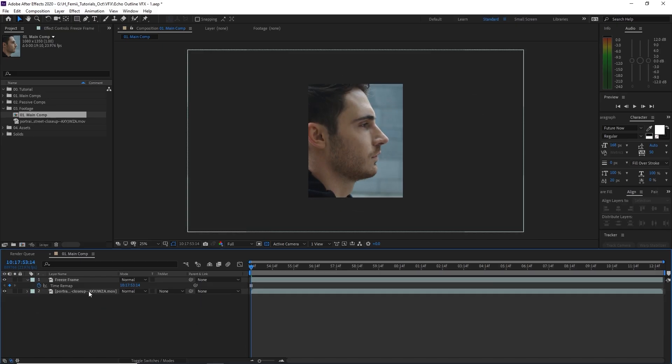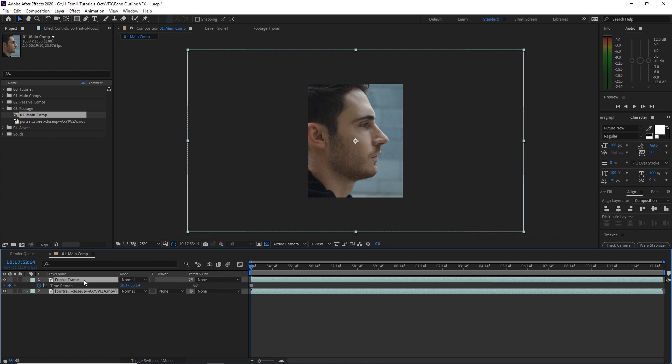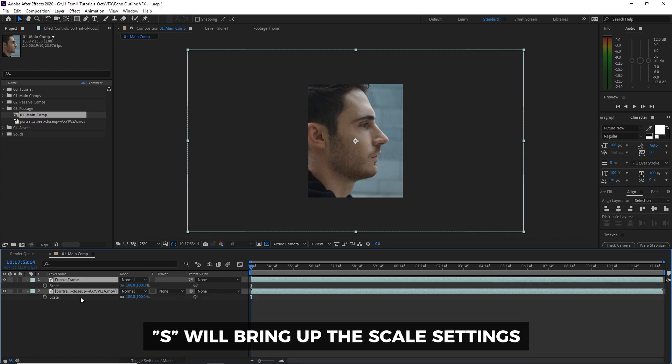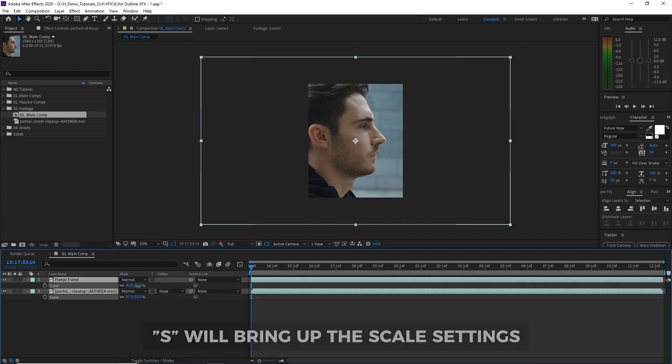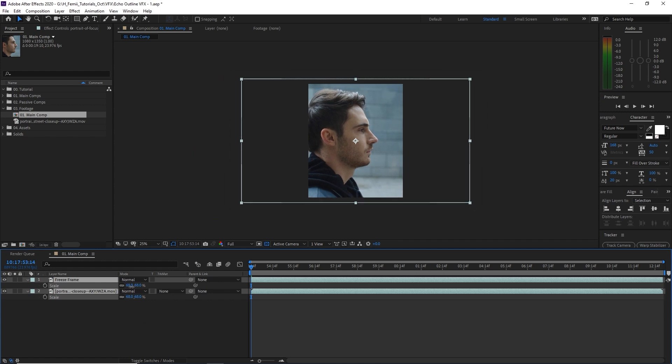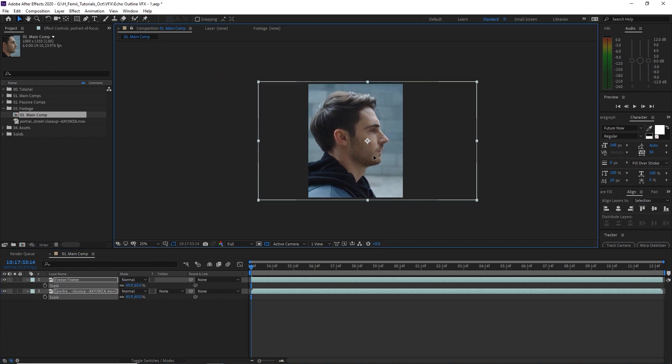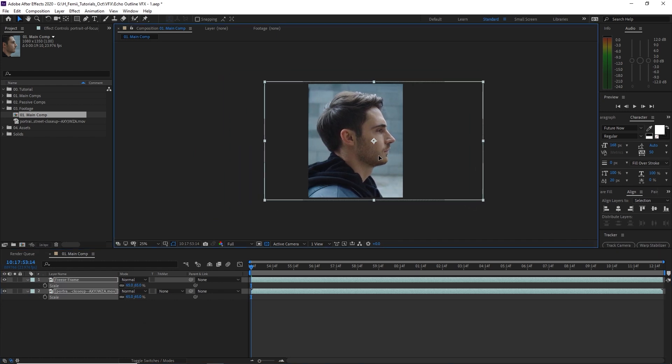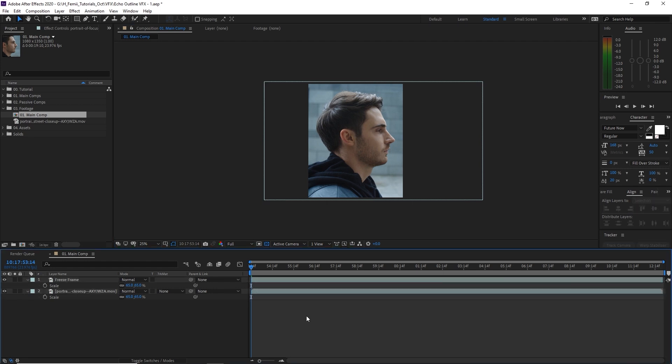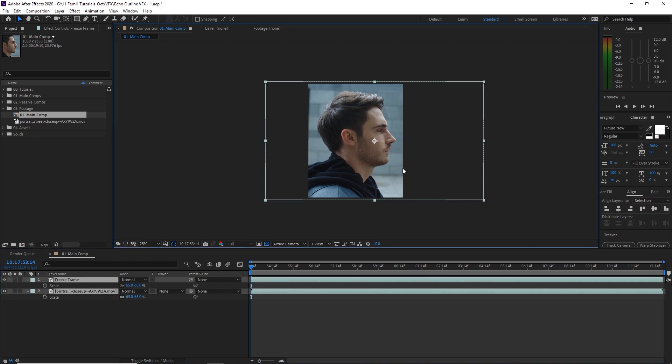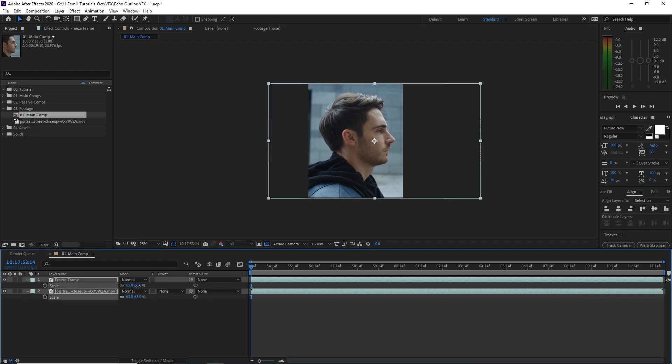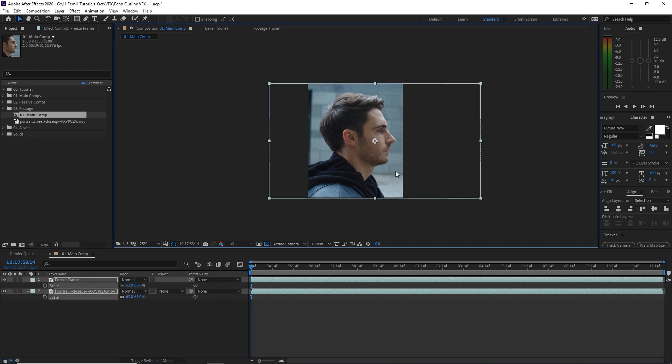We're going to hit OK and we have this giant face now. And we're going to basically resize the footage into something that we think is appropriate. In this case I'm going to highlight both of them. Hit S to bring up the scale. And then we're going to resize him and also move him so that he's nice and centered like so.